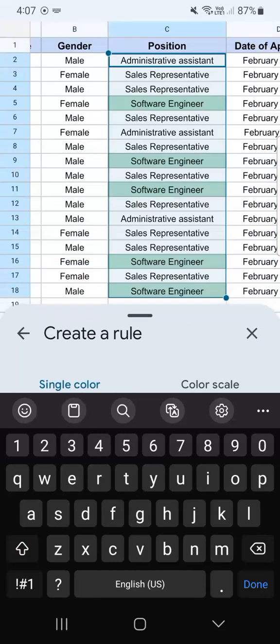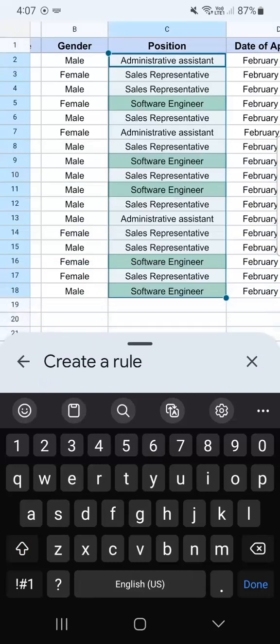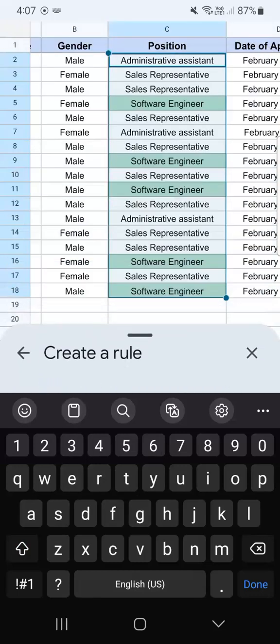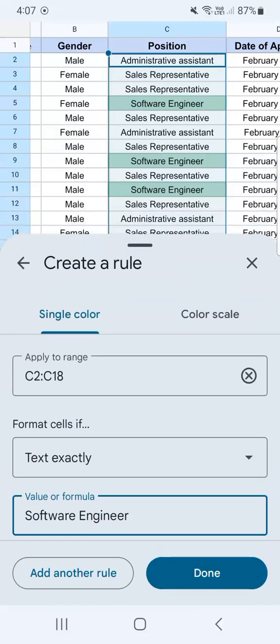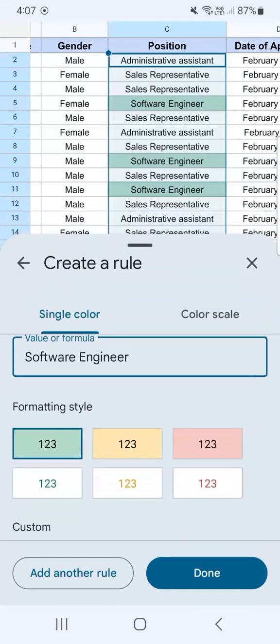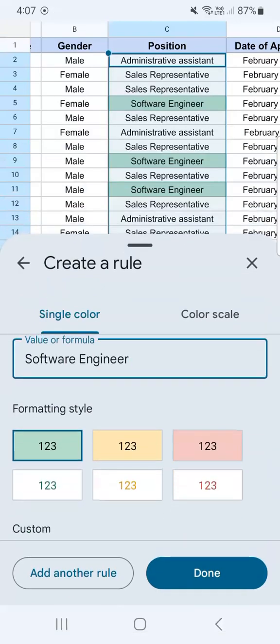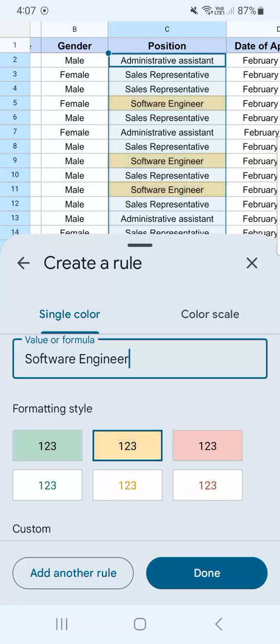Now if I put this down, you'll see that it's already highlighted in green because that is the pre-selected format right there. Now if I change that, it will automatically be applied.